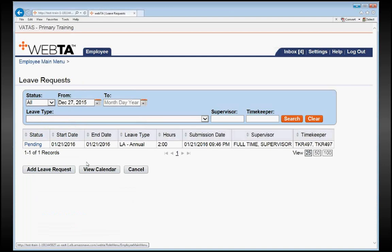That will open any leave request that you currently have. It will display the status of that leave request, the date in which it is for, and the type and hours of the leave.